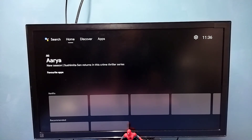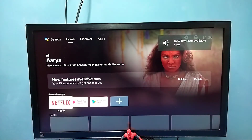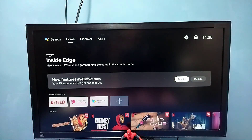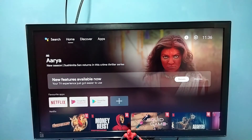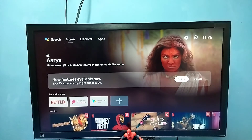Done. You can see it's showing new features available now. Let me check what those new features are.